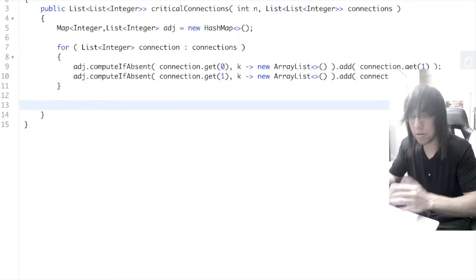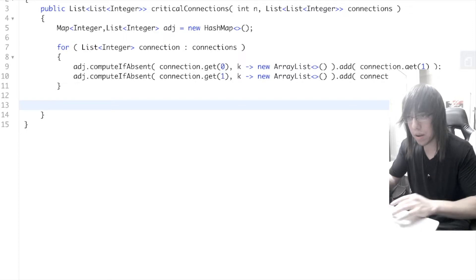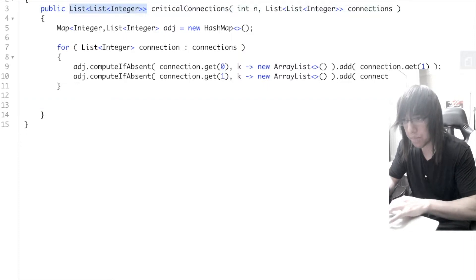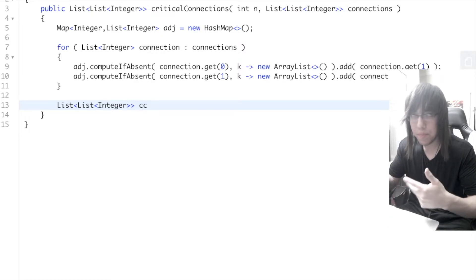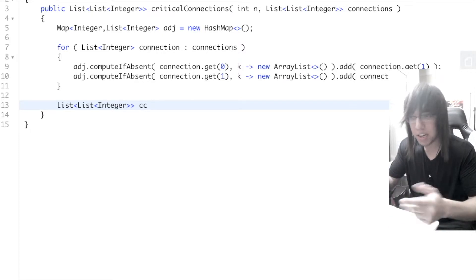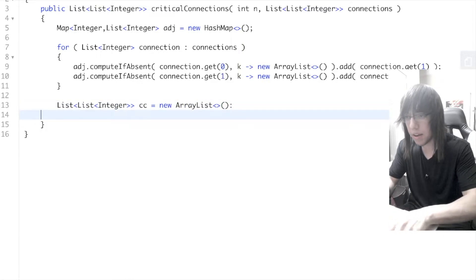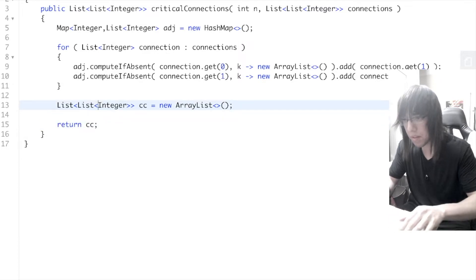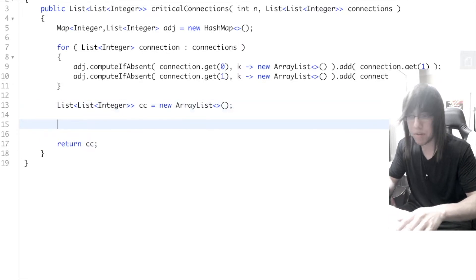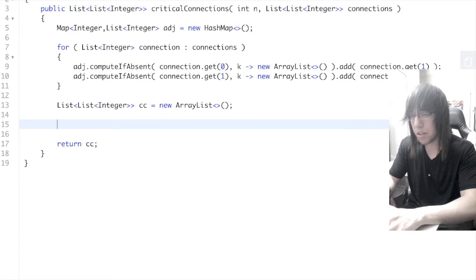Now we have our adjacency list. Let's create the result list we're going to return — we'll call it cc for critical connections — equals new ArrayList. Then return cc. We just need to do a depth first search in between.